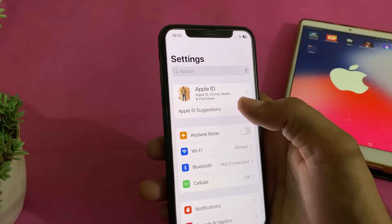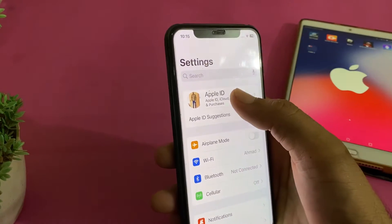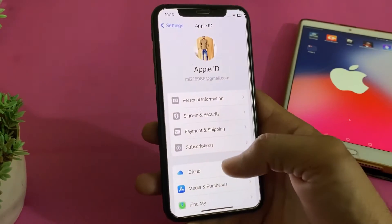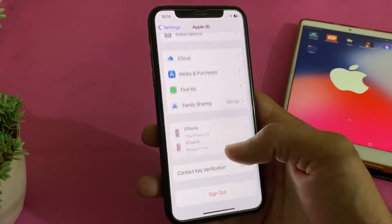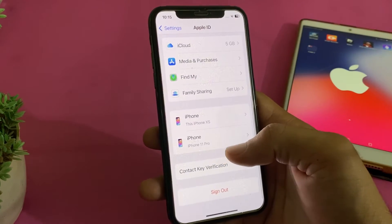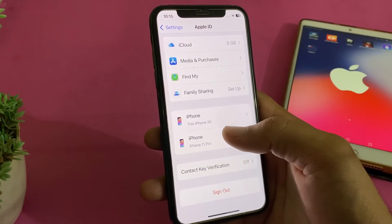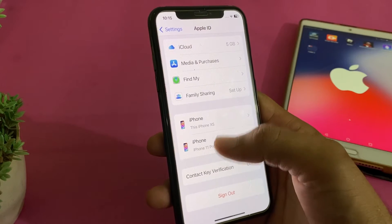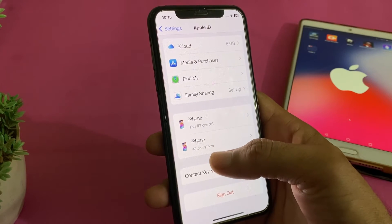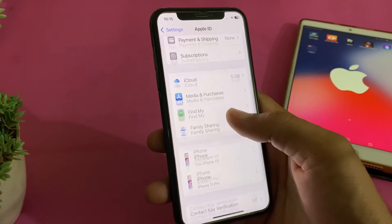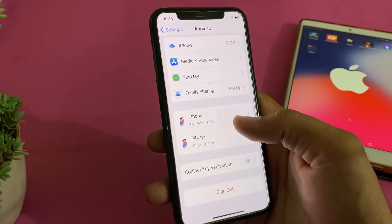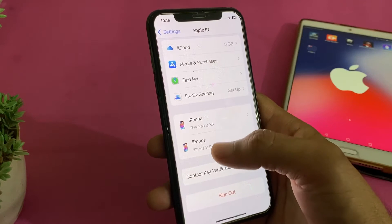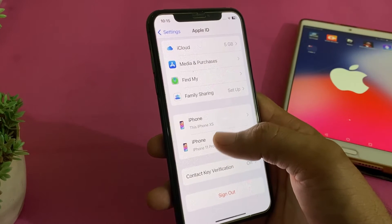First of all, we have to open Settings, then tap on your Apple ID profile. Here you can see that I have signed in my Apple ID on two different devices: the iPhone XS and iPhone 11 Pro. So currently I am using my Apple ID on two devices.